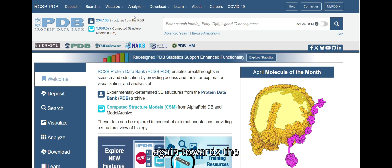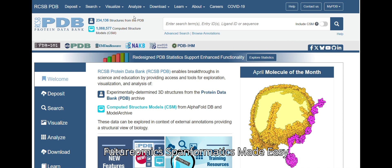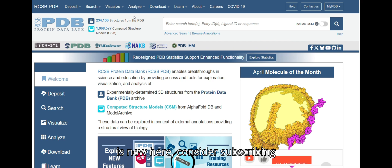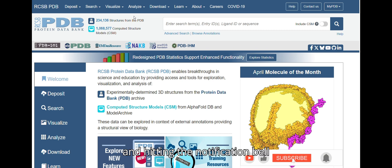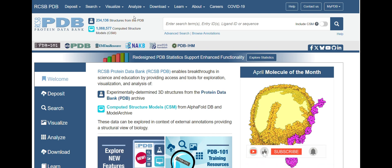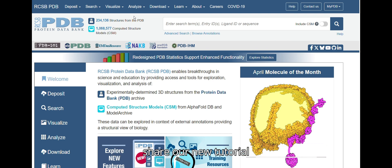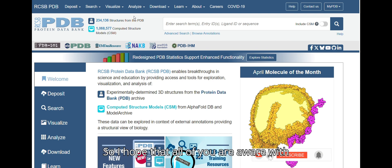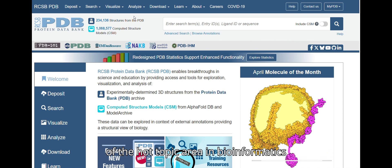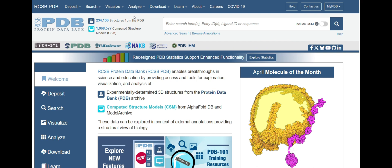Welcome to the Futuromics by Informatics Made Easy YouTube channel. If you are new here, consider subscribing and hitting the notification bell so you don't miss our latest content. Today we are excited to share a new tutorial about drug designing. We hope that all of you are aware of drug designing concepts, which is one of the hot topic areas in bioinformatics.